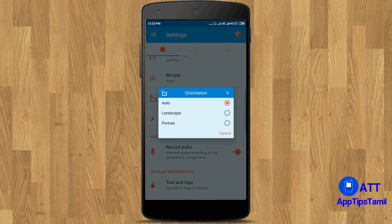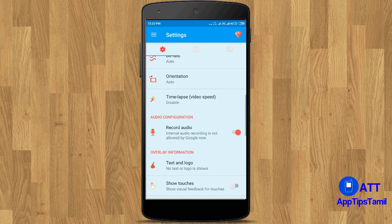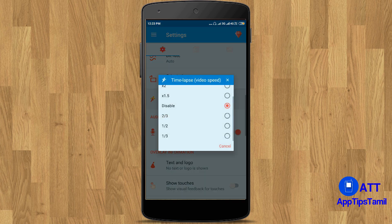Orientation: you can set landscape or portrait mode. You can also detect it automatically. Time lapse video: you can set the video to record very slow or fast.